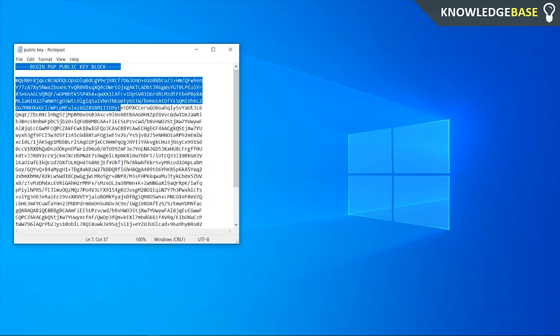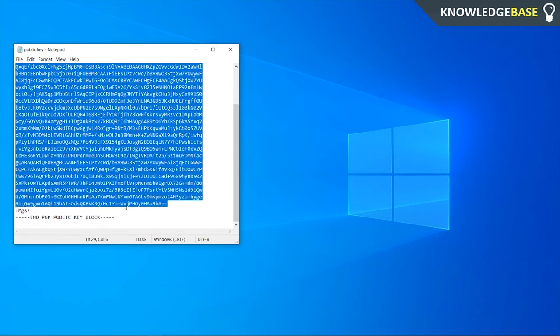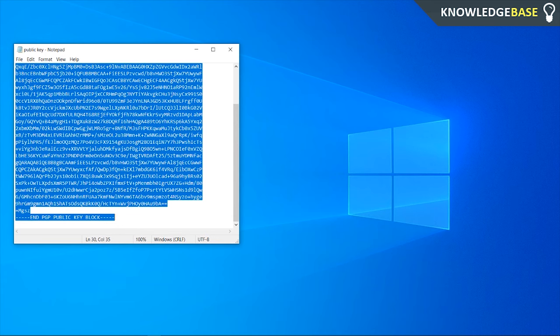Remember to copy it from the beginning dash to the end dash. You can then send it to someone and they can send you an encrypted message.